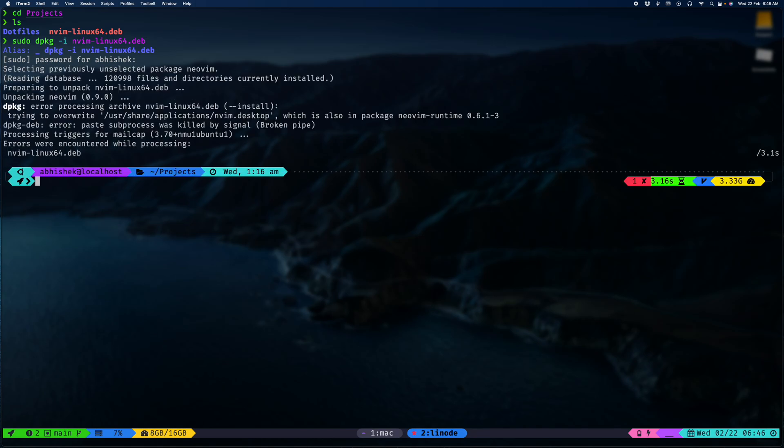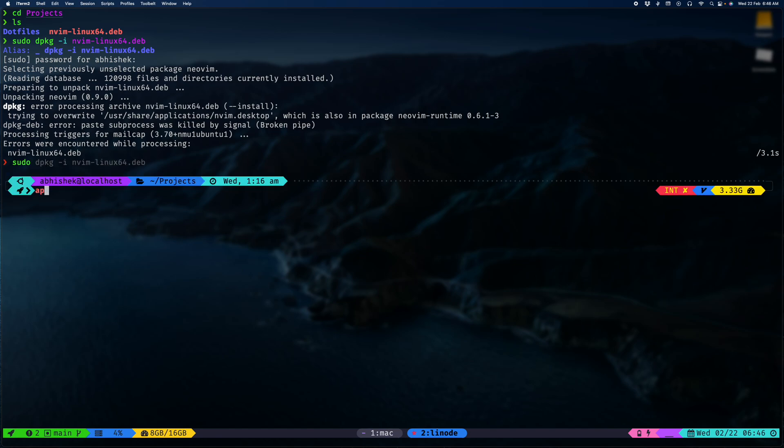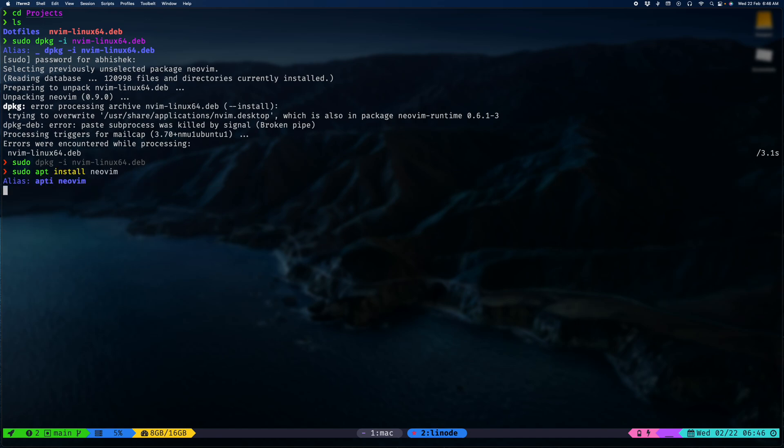Okay, we need to do a purge. I'm just gonna get NeoVim.